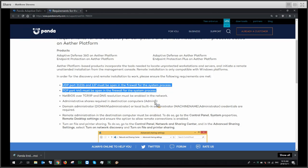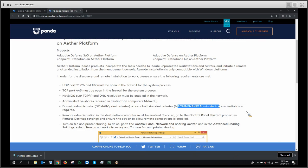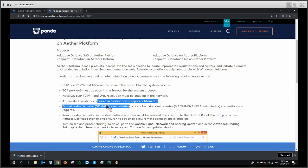You need the admin share — this is very important — and this means you can't actually use remote deployment in workgroup environments unless you enable the admin share. In a domain-type setting, this will be enabled by default. You will need credentials: either the device admin credentials in the case of a workgroup deployment, or domain admin credentials. Fairly standard for a remote deployment scenario.